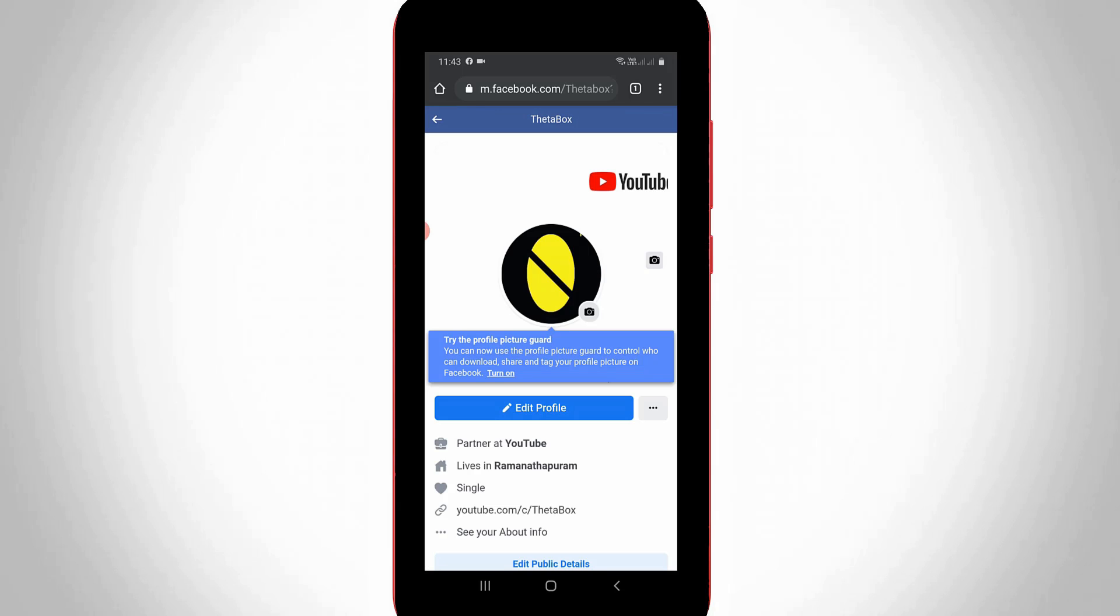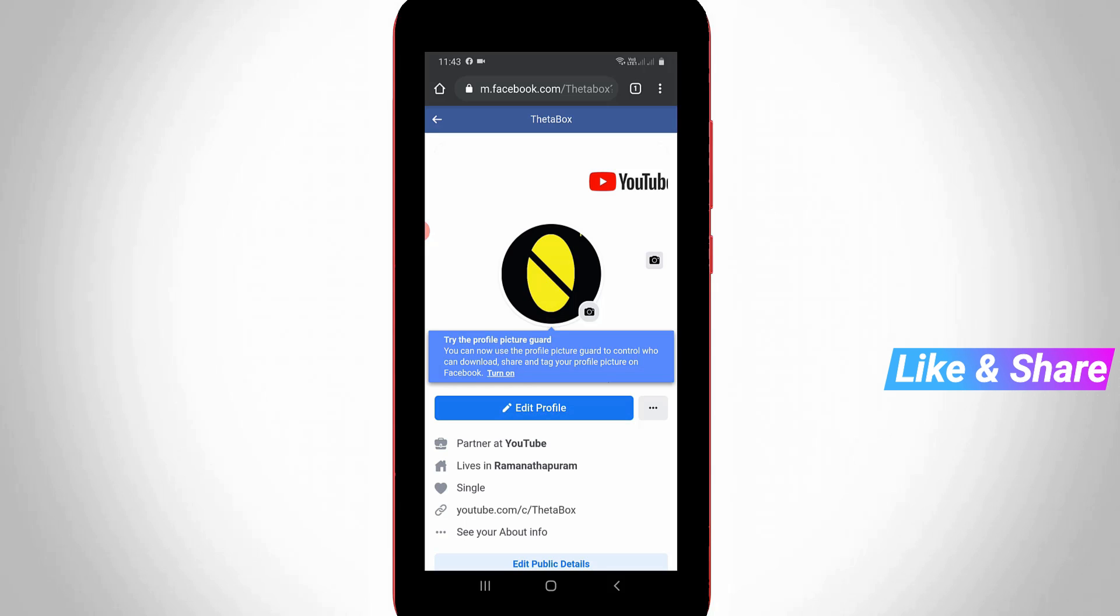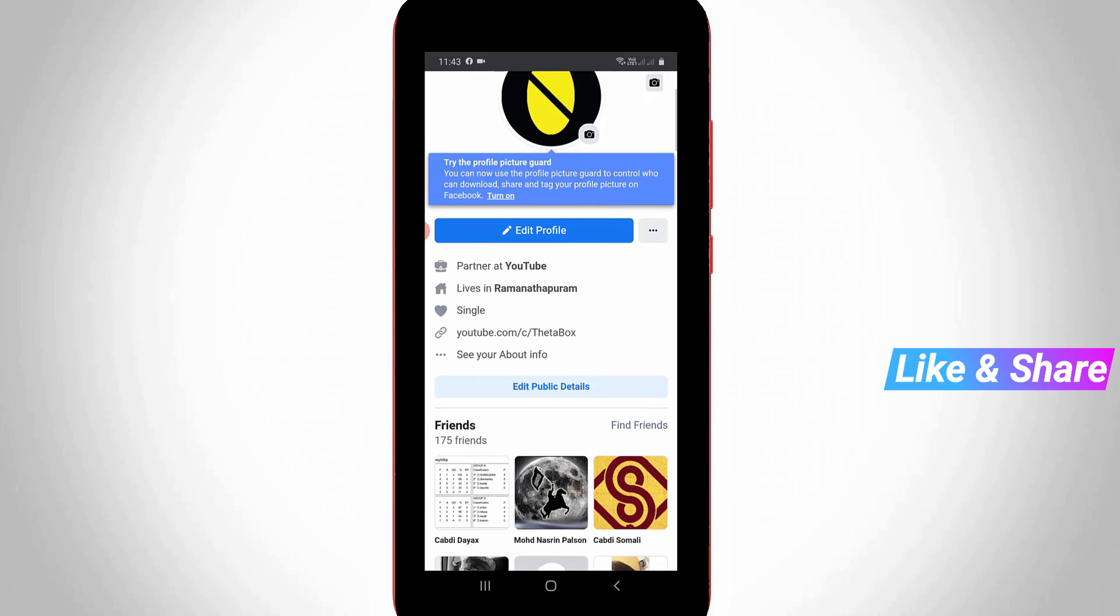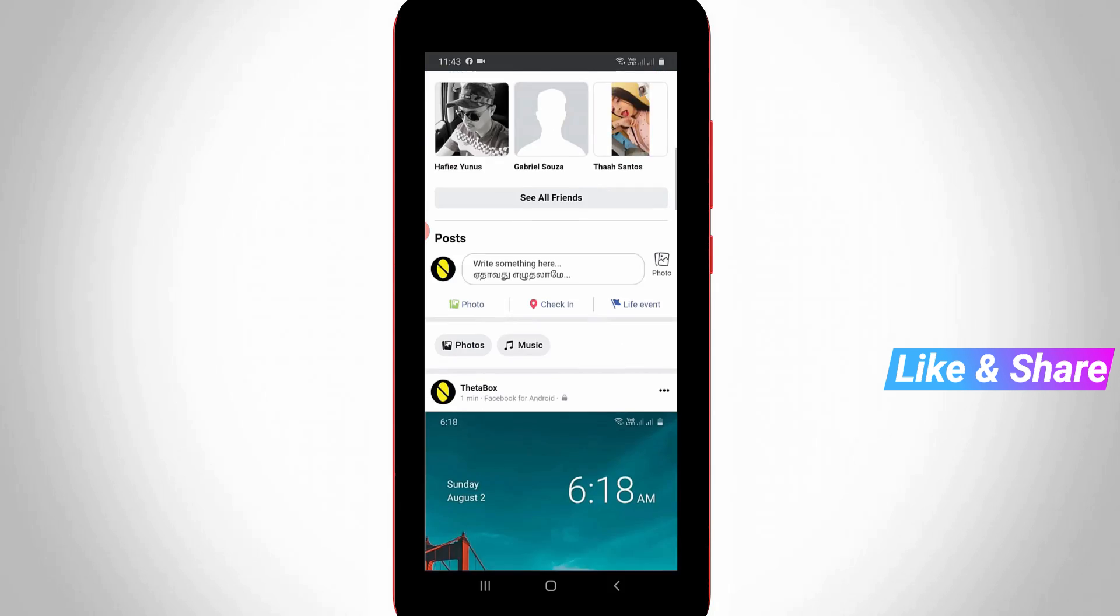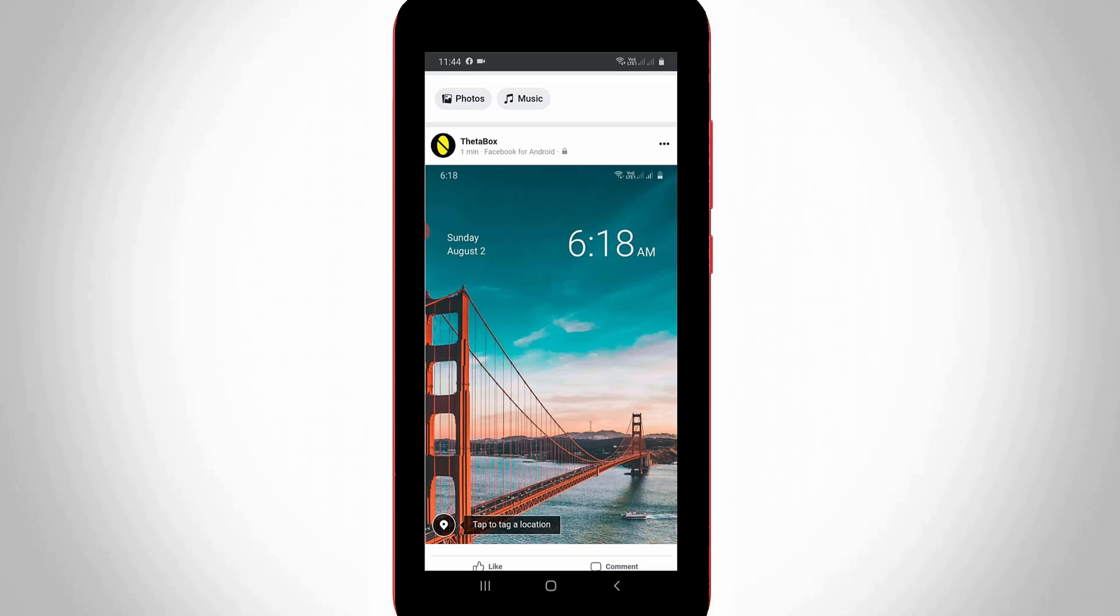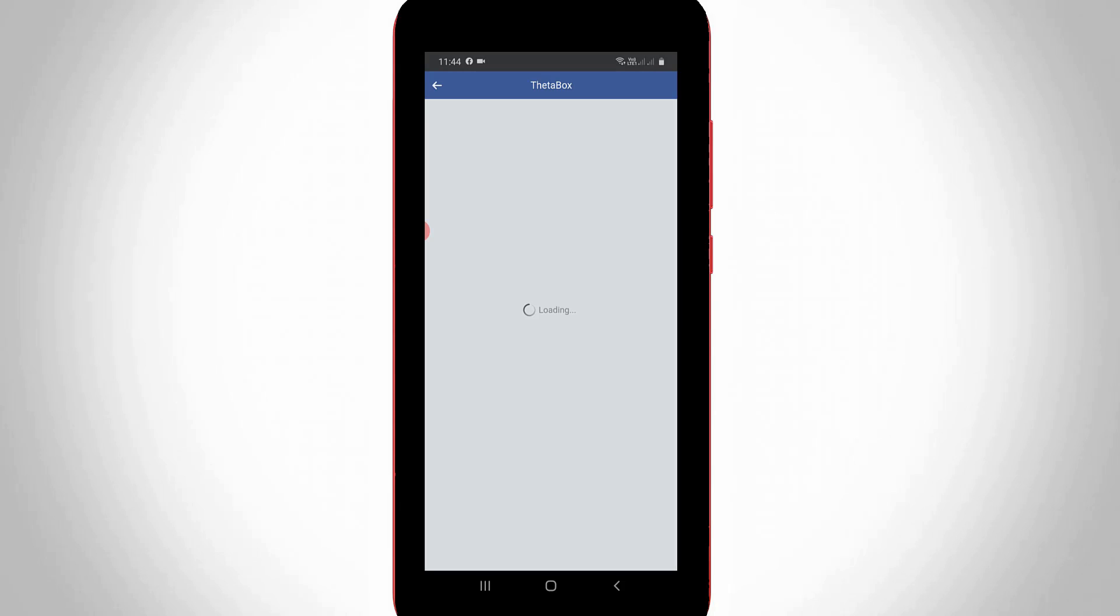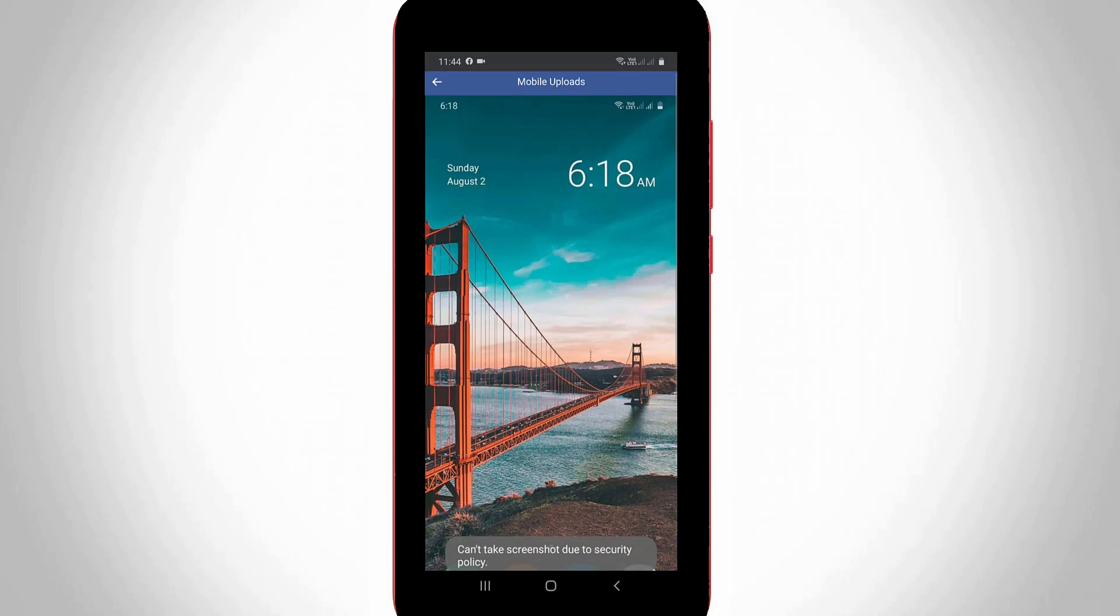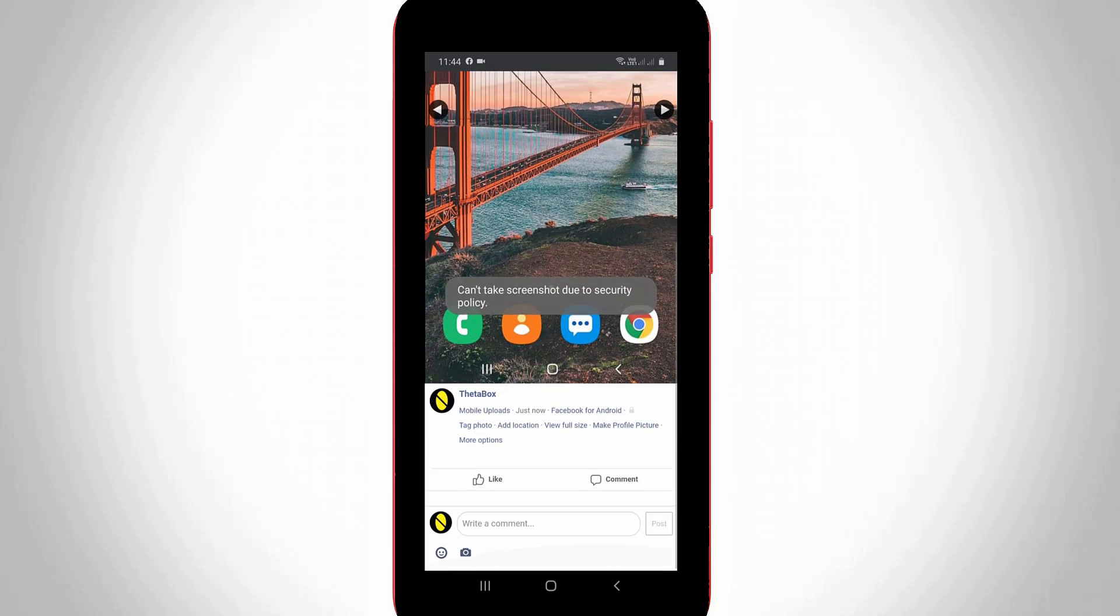So now in this timeline section you can locate that previously shared post. And this is that post. But this post is only visible to you. So press this image. And then scroll down. So in bottom of this post it shows the one option called make profile picture. So simply select it.